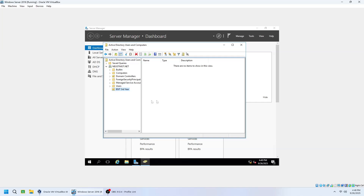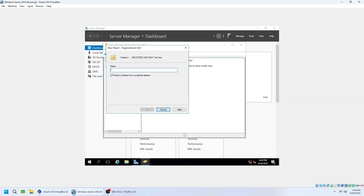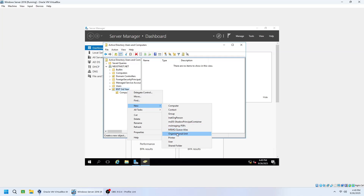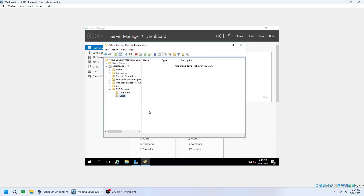After creating a custom organisation unit, we need to add sub-organisational units for better organisation. Right-click the BSIT Third Year OU, select New, then click Organisational Unit, and create a Computers OU. Click OK. To add an additional sub-OU, right-click the BSIT Third Year OU again, select New and choose Organisational Unit, then create a Users OU and click OK. This structure keeps your AD environment clean, organised and easier to manage.